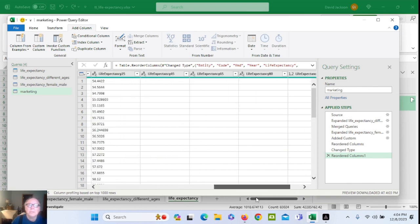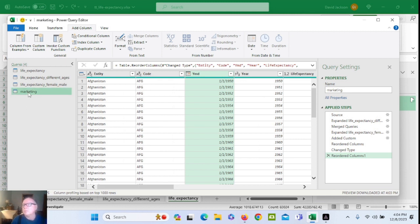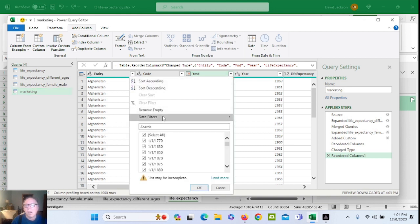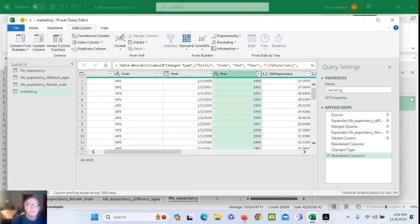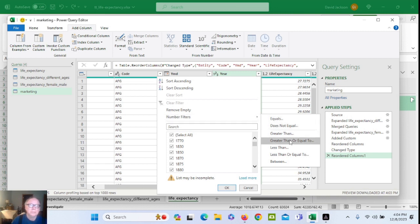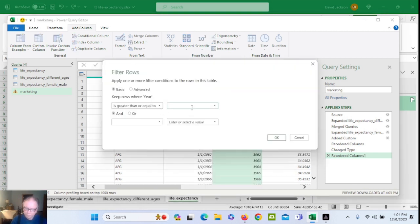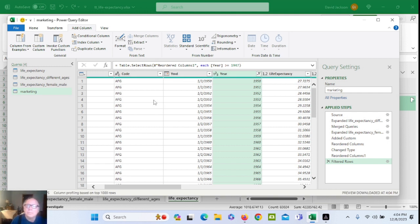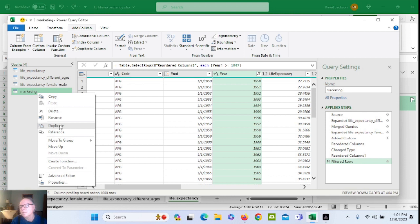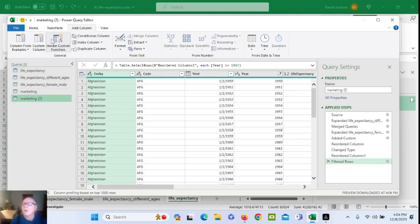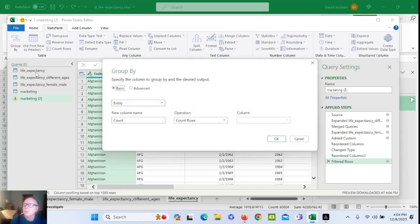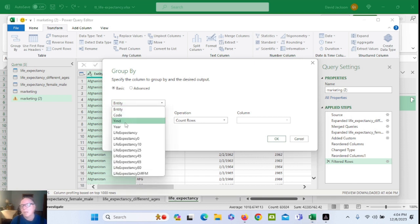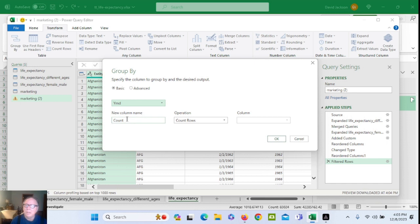All the rest of this should be the same. Copy this and then come back over here to transform. Group — let's see — entity by year. We could do it by year and month; it doesn't make any difference, but we'll do it anyway. We'll do a column name.